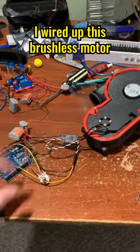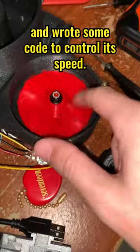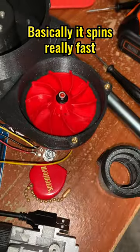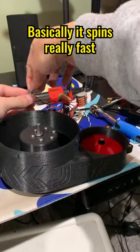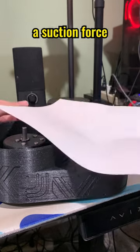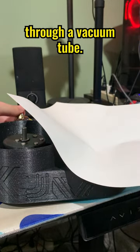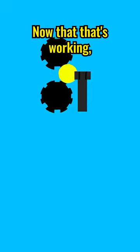I wired up this brushless motor and wrote some code to control its speed. Basically it spins really fast and has an impeller fan on the end. This creates a suction force that feeds the rounds through a vacuum tube.